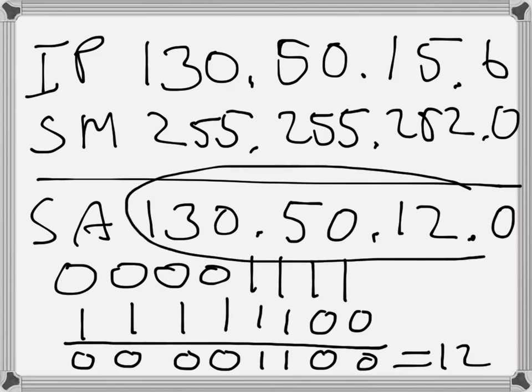So the subnet address is 130.50.12.0. Thank you very much for listening.